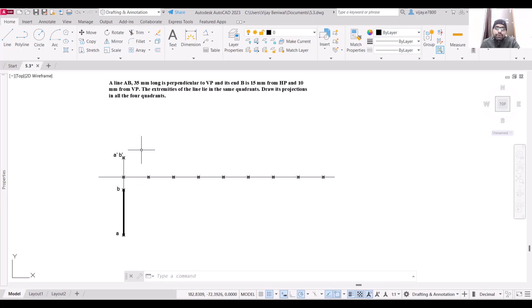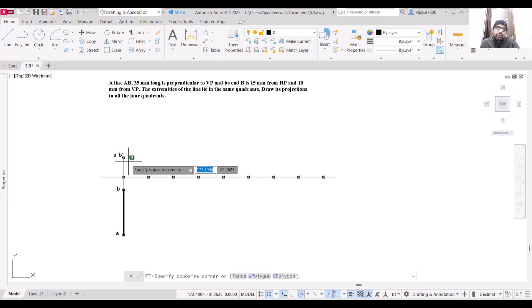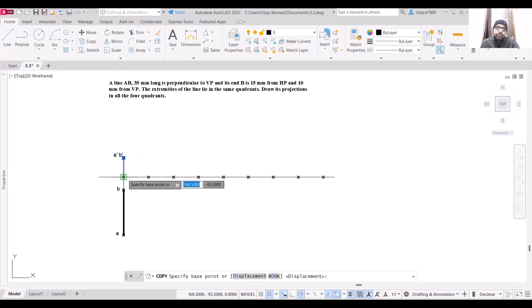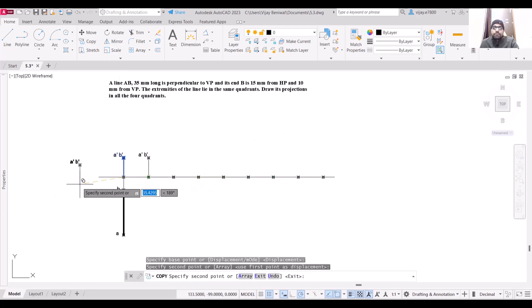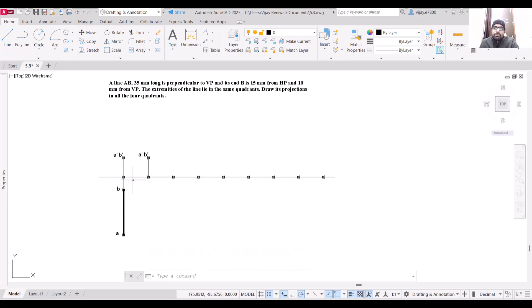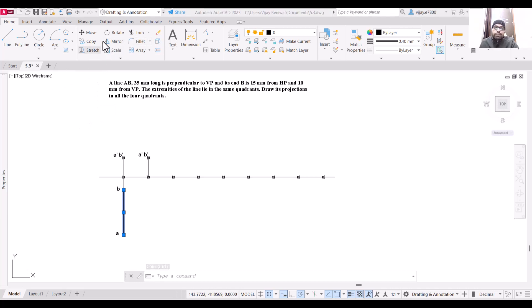Now if the line is in the second quadrant, both the front view and the top view will be drawn on the same side of the XY line. The front view will remain at the same location, but the top view will shift above the XY line.